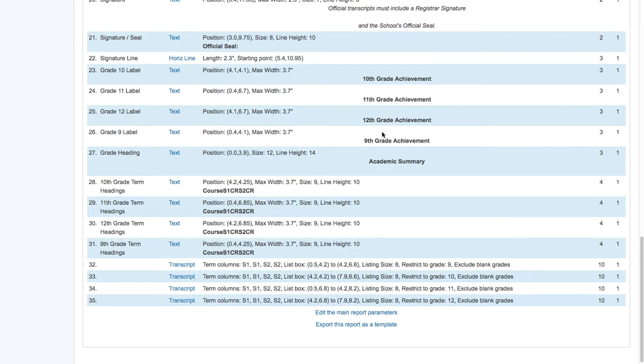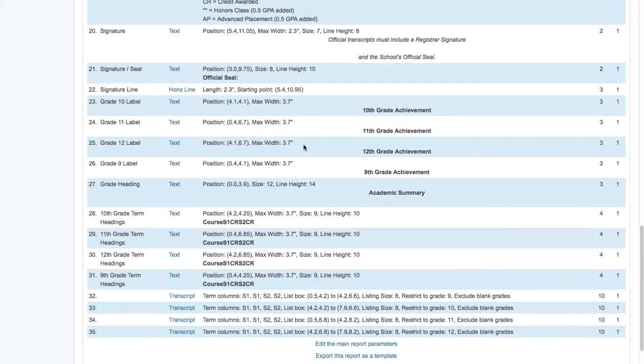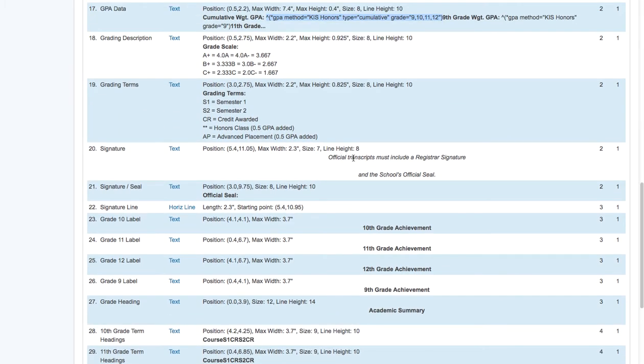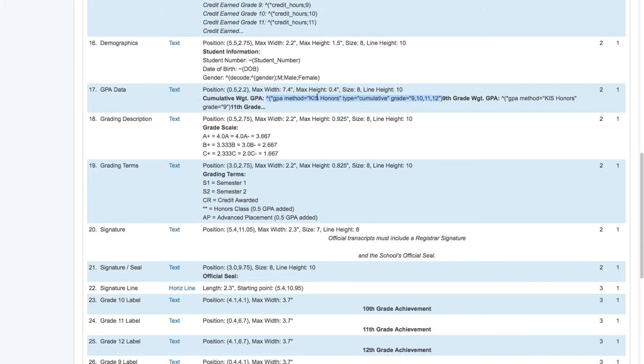One thing you're going to want to check over very often though is that we are reporting the exact same GPA that we're using on all of our other information. So keep that in mind and make sure that that is what you are using everywhere you go.